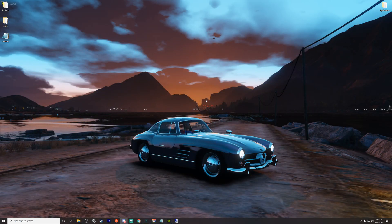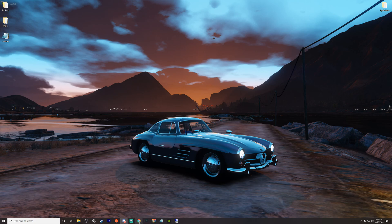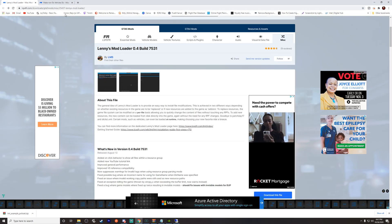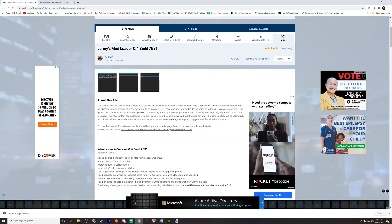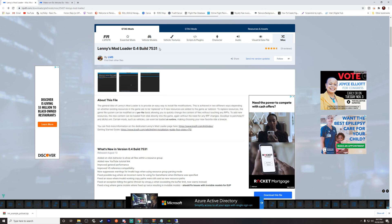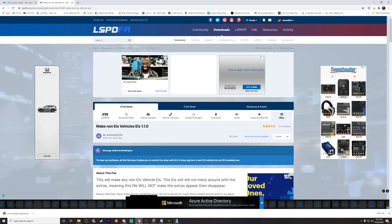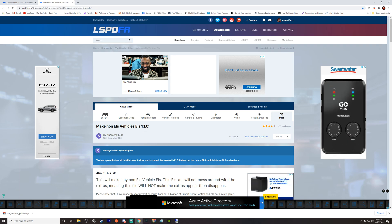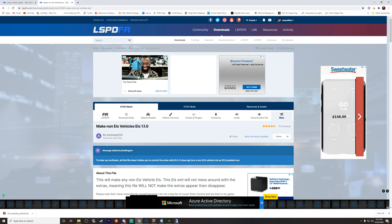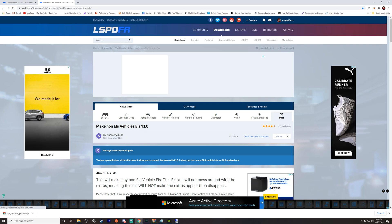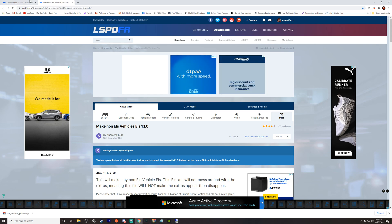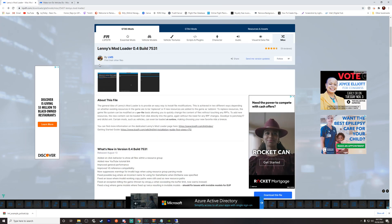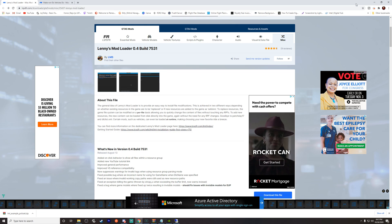First off, here's what we are going to do. We are going to go back to our browser. You need to get two files: you need to get Lenny's mod loader, and then you also need to get the make non-ELS vehicles ELS 1.10. Both of these will be linked in the description below. This is by Andrew G1520, this is by LMS. Shout out to both of those guys for their amazing work.